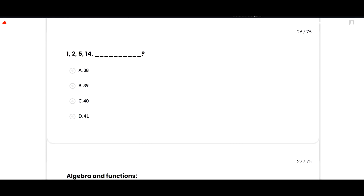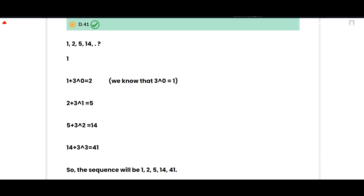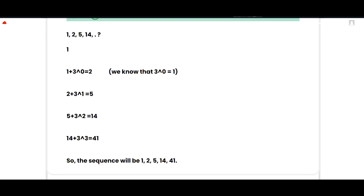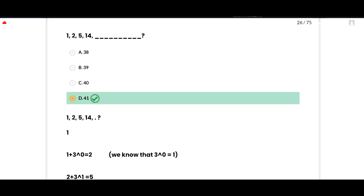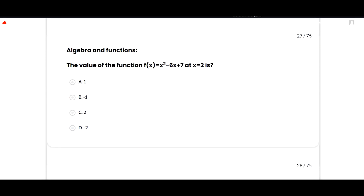The sequence 1, 2, 5, 14, 40 — what is the next number? The correct option is 41. The pattern: 1 + 3⁰ = 2, 2 + 3¹ = 5, 5 + 3² = 14, 14 + 3³ = 41. So the sequence is 1, 2, 5, 14, 41. Option D is correct.